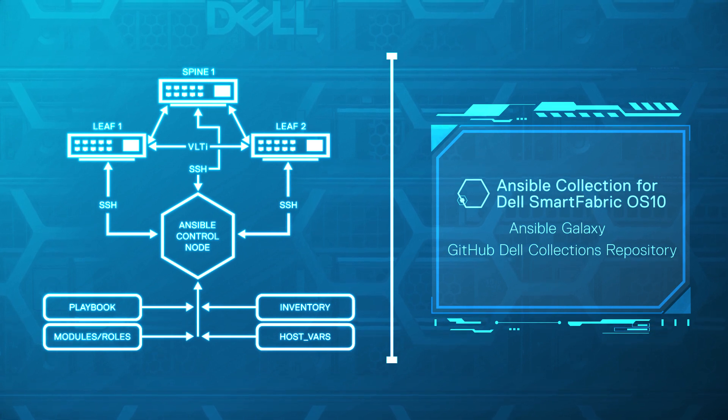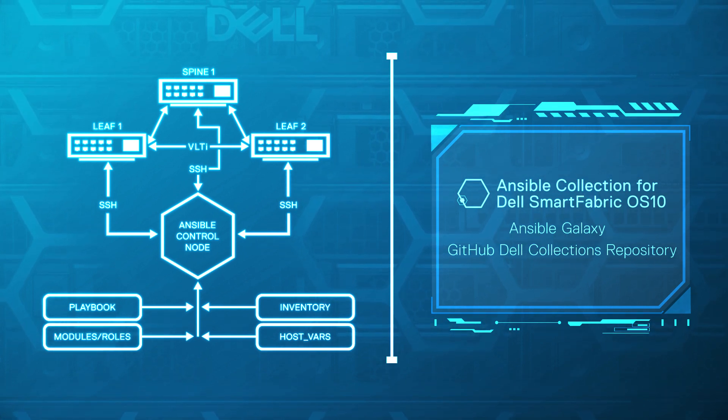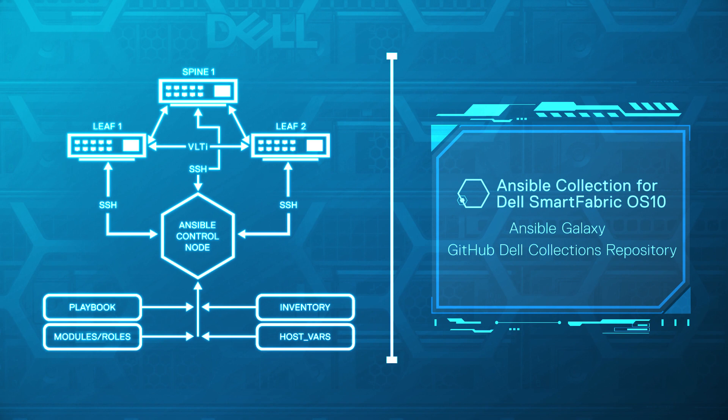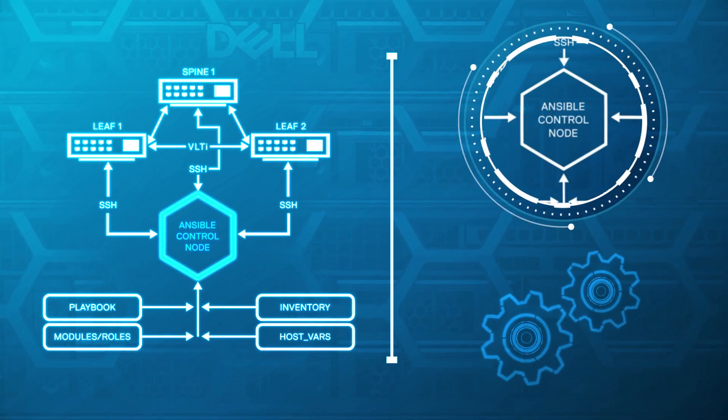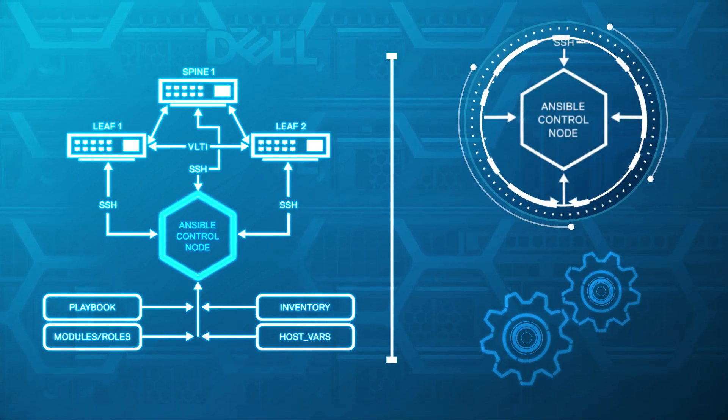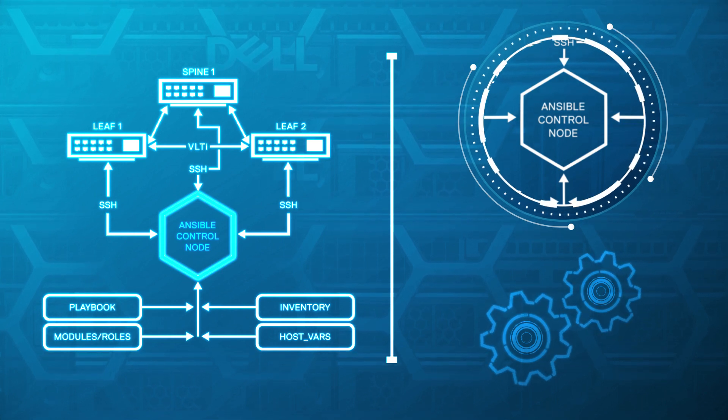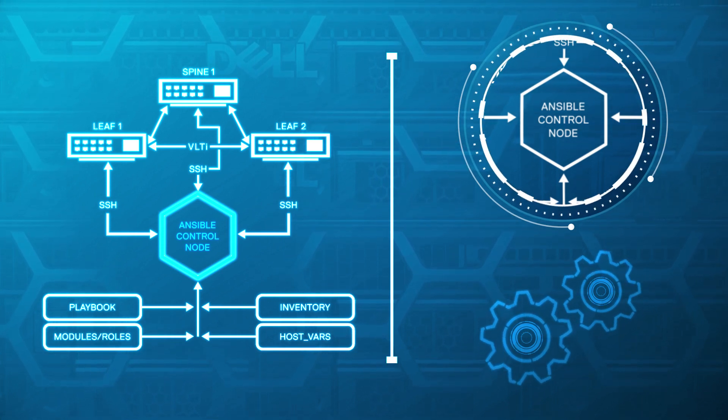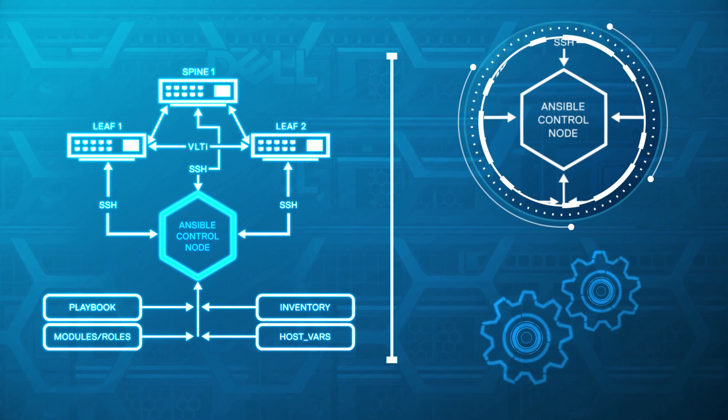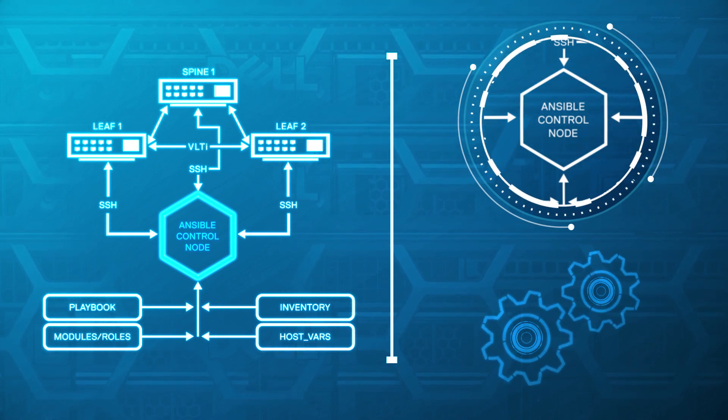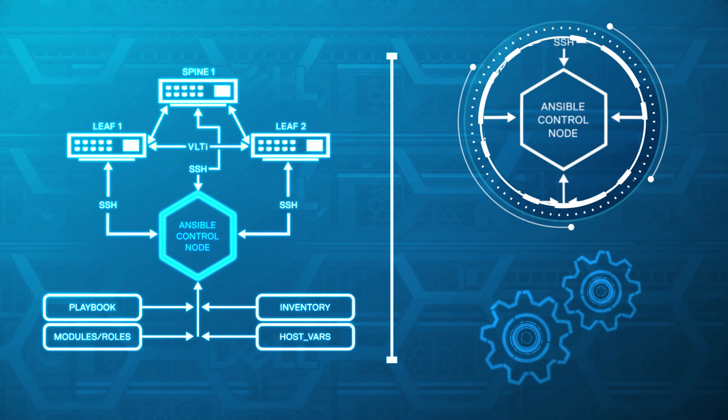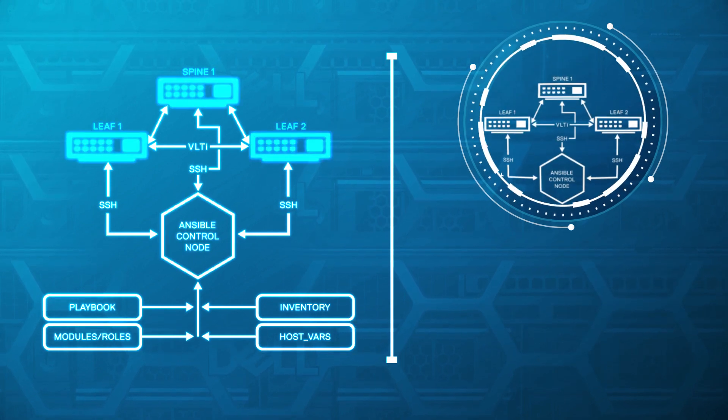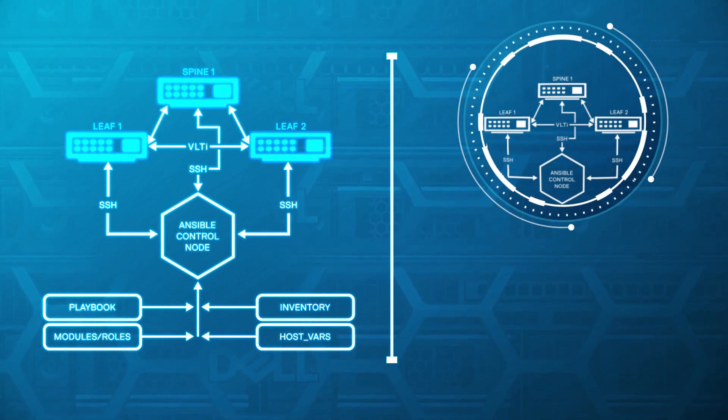Let me review some of the major components of the SmartFabric OS X Ansible collection. The Ansible control node. This is like the brain of the network automation system. It can be any supported OS machine with Ansible and Python installed, such as an Ubuntu host that typically has Python already installed. Managed node or switch device.